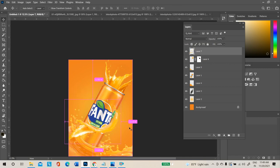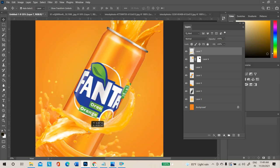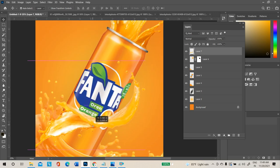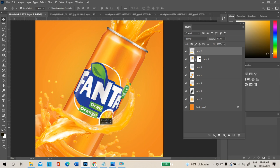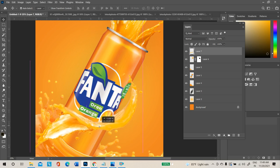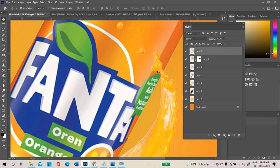When placing splash images around the product, make sure the logo is not hidden and the name remains visible. Arrange images accordingly. If a splash overlaps on the product, add a layer mask.